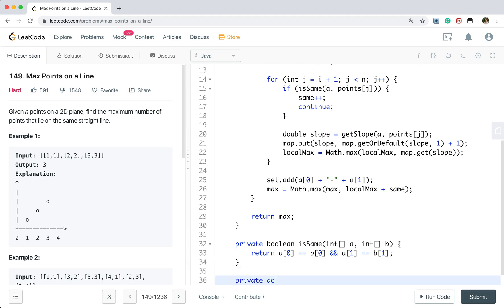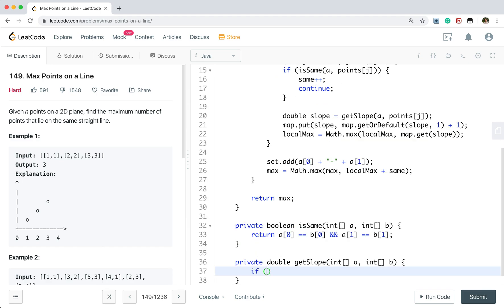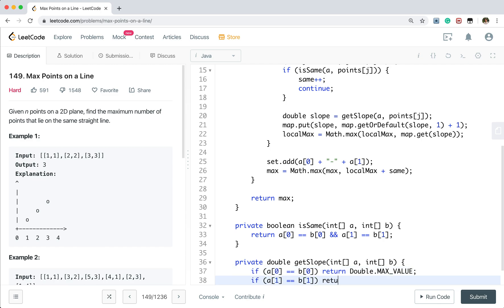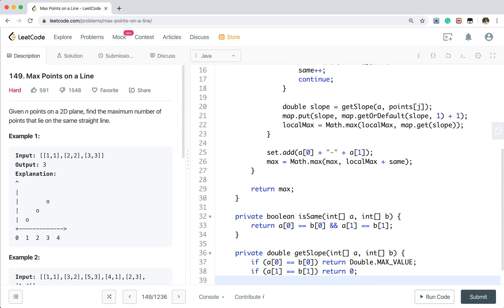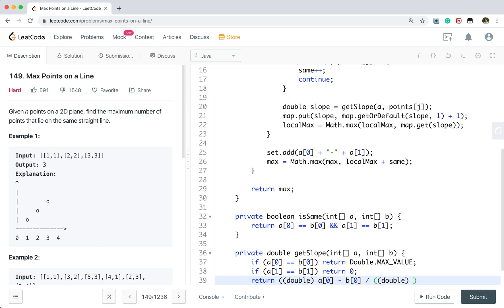That will get its slope. For two points. If they are parallel to the y-axis, that means A0 equal to B0. We return double dot max value. If A1 equal to B1, that means they are parallel to the x-axis. So return 0. Otherwise, we need to calculate. There will be double. Because at first, they are integer. We need to convert them to the double type. So B0. There will be double. Double. And A1 minus B1.